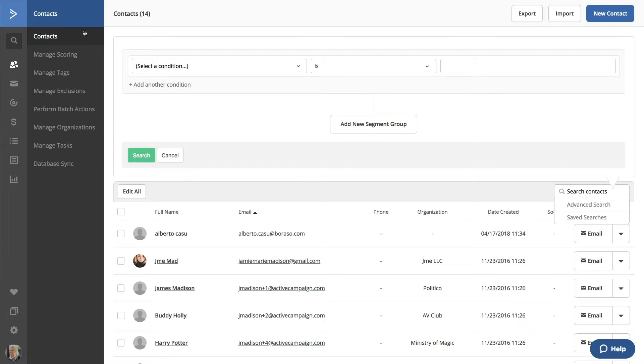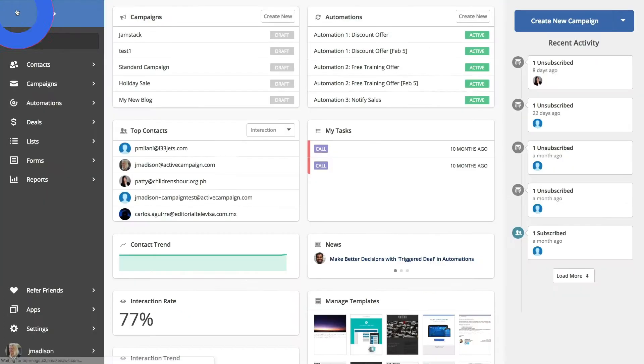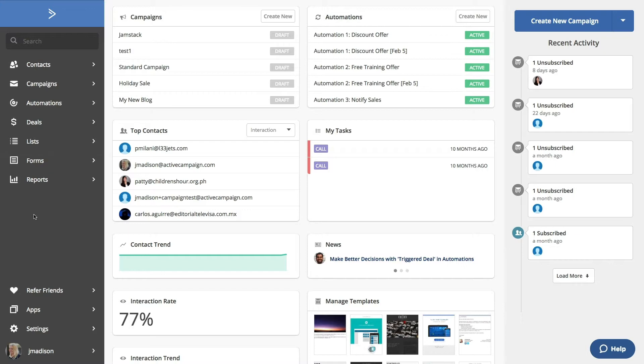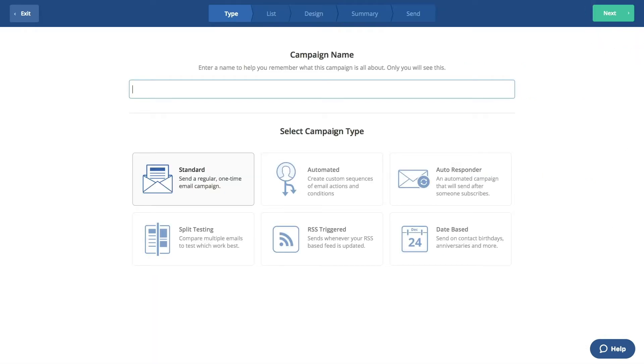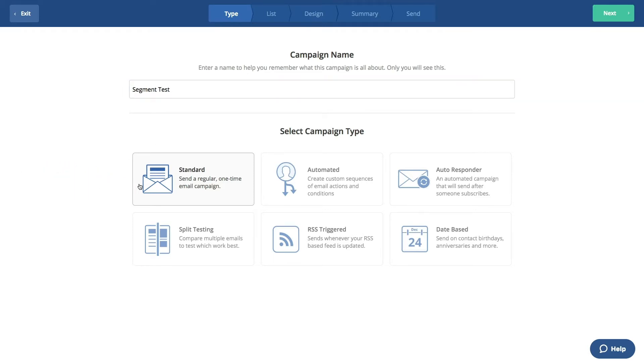Okay, let's go back to the home screen. Next, we can create a segment when sending a campaign. Click on Campaigns to start. Now we'll click on New Campaign. We'll enter a title for this campaign. Let's call this Segment Test for now. We'll stick with a standard campaign. Click Next.